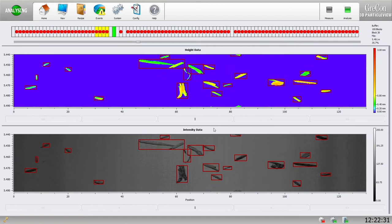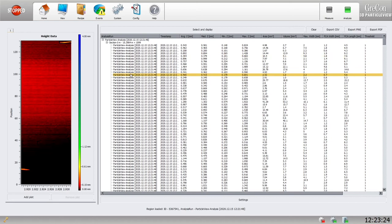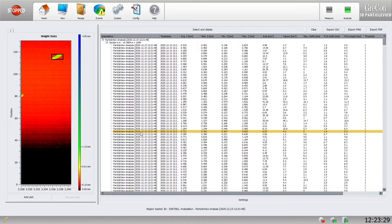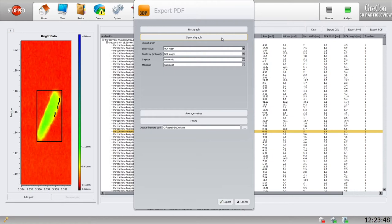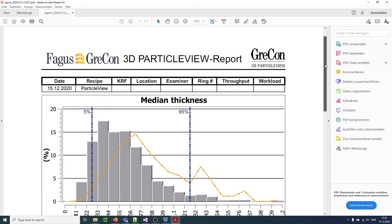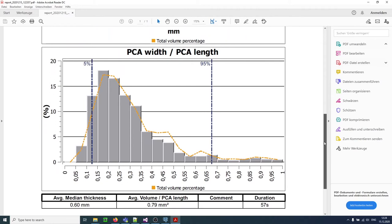The table view allows you to call up measuring results and individual particle data, and also an export to CSV file for further analysis. A PDF report can be individually configured regarding the printed parameters, and the axis division provides a quick analysis of the measuring results. For example, the proportion of particles of a certain thickness, length and width of the total volume of the sample is displayed.